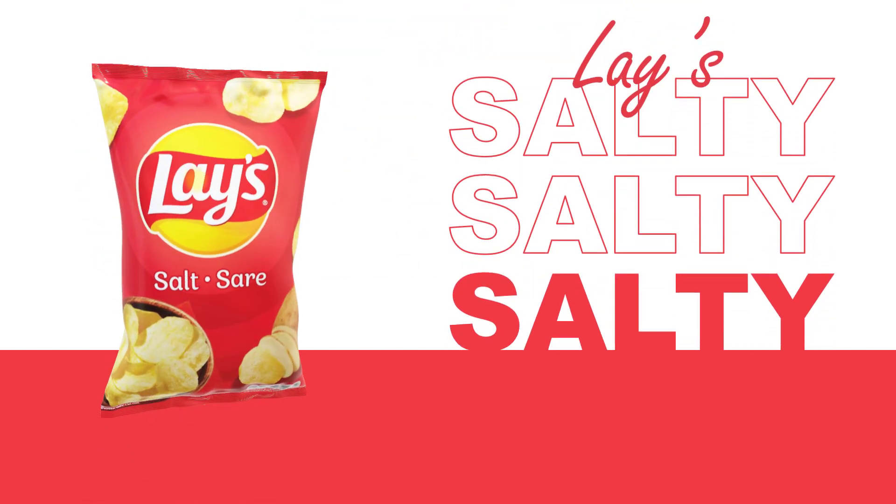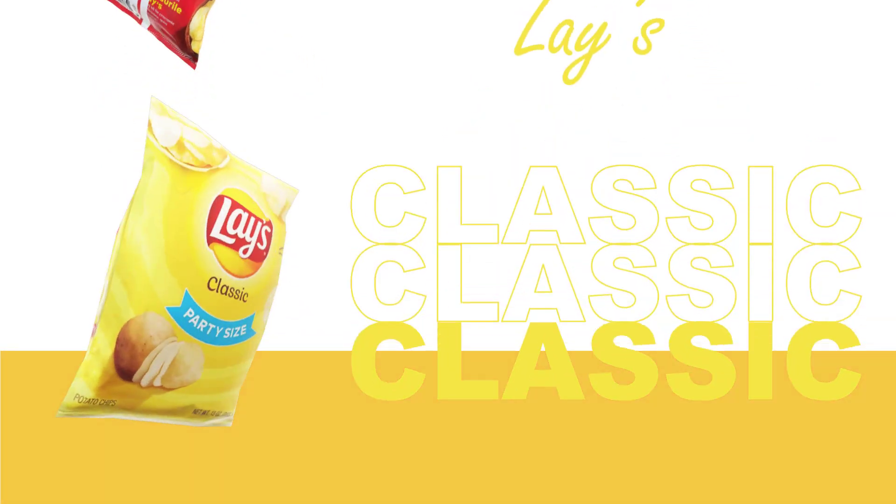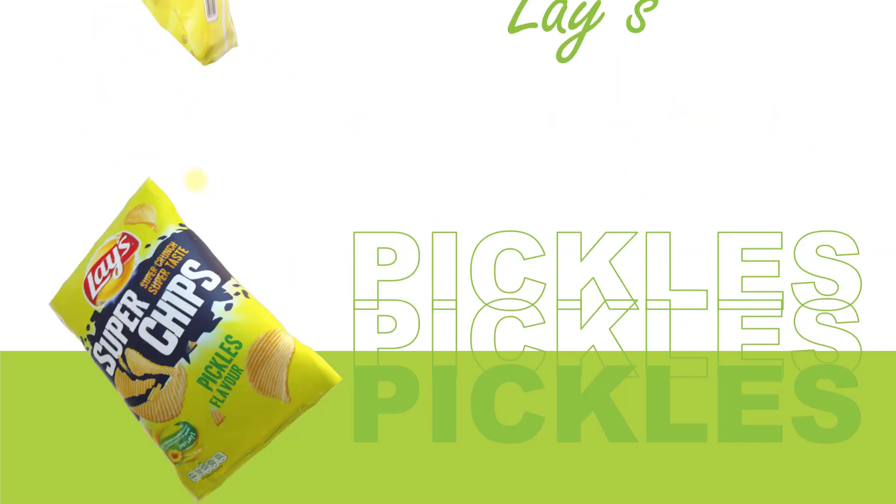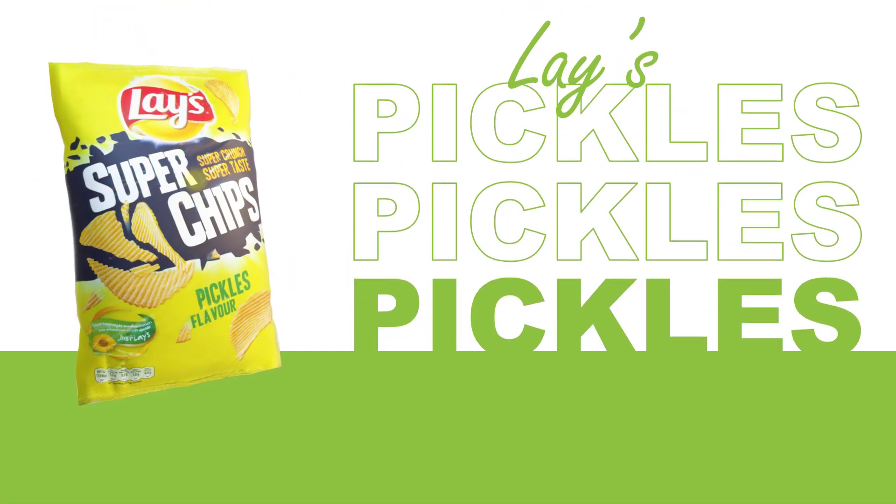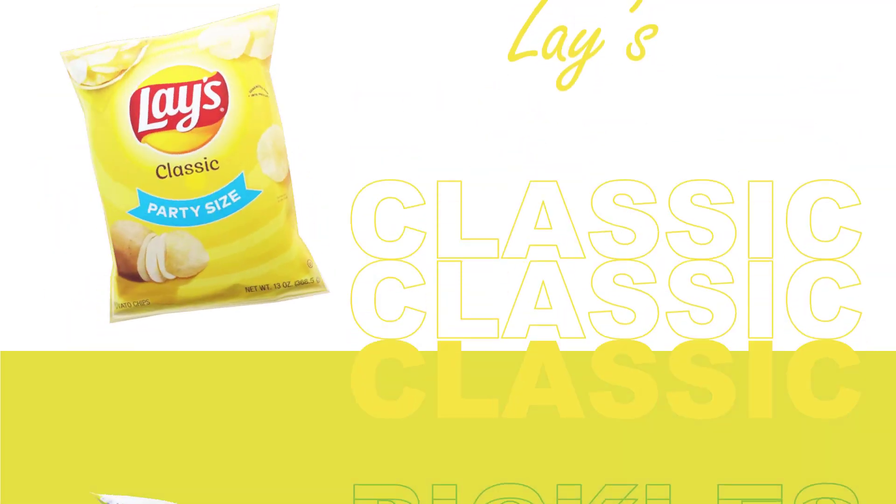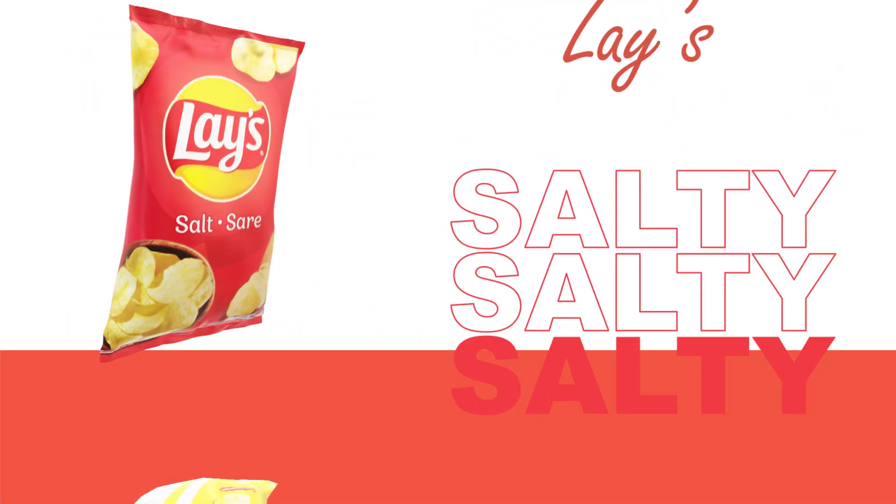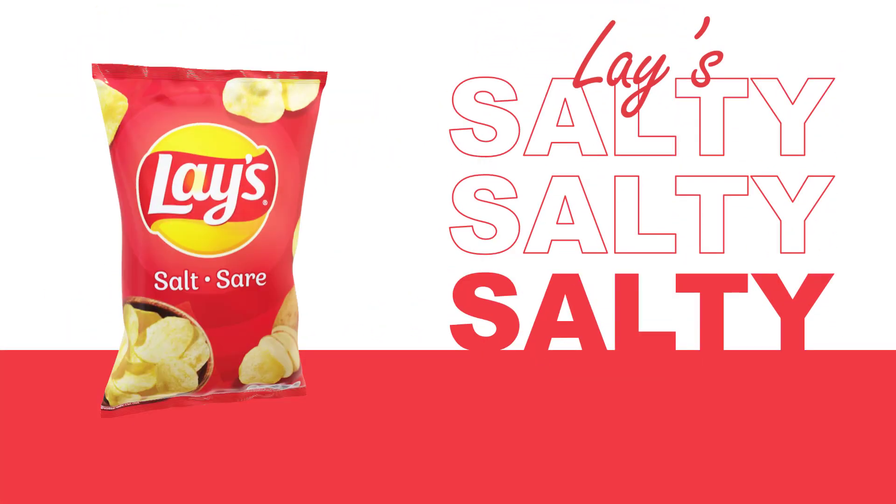We have three types of chips in different flavors: one is salty, another one is classic with party size, and the next one is pickles flavor. As you can see, these are beautifully animated.